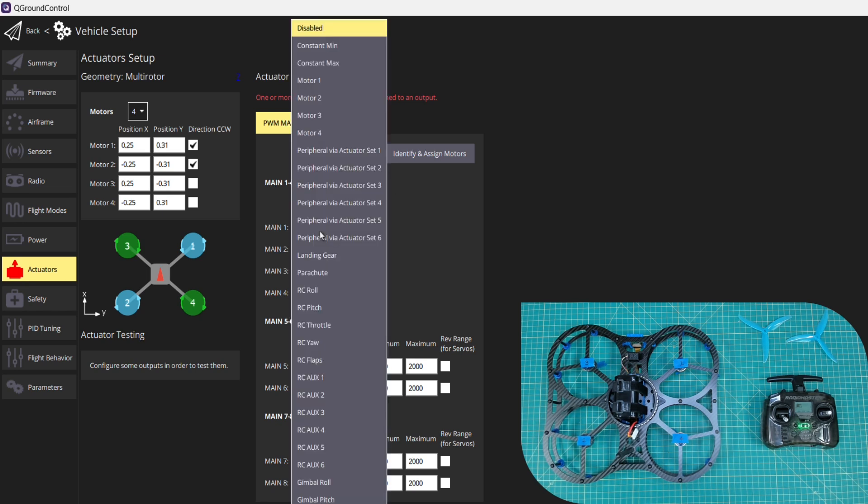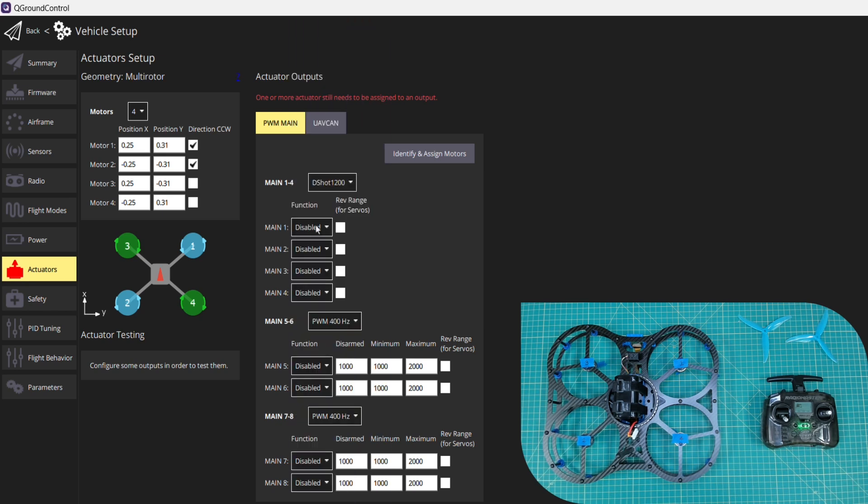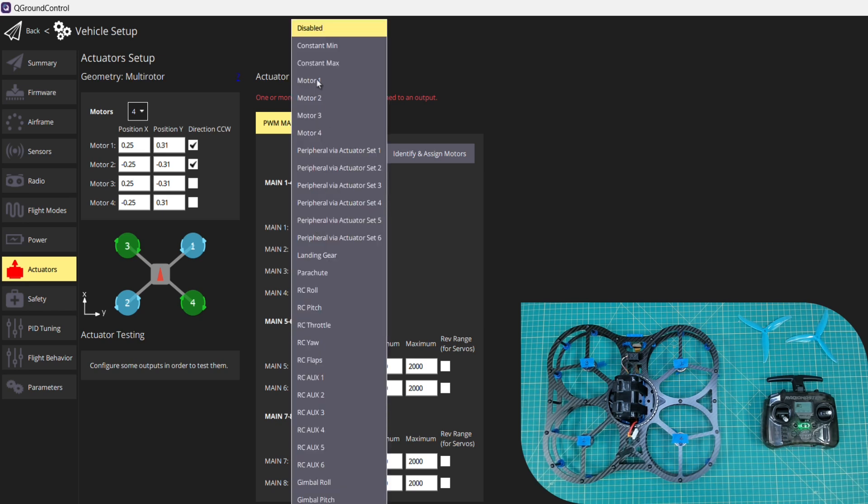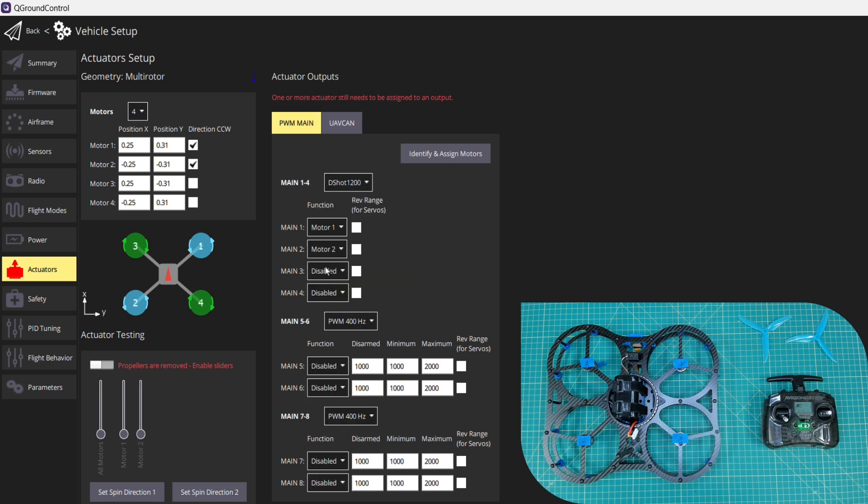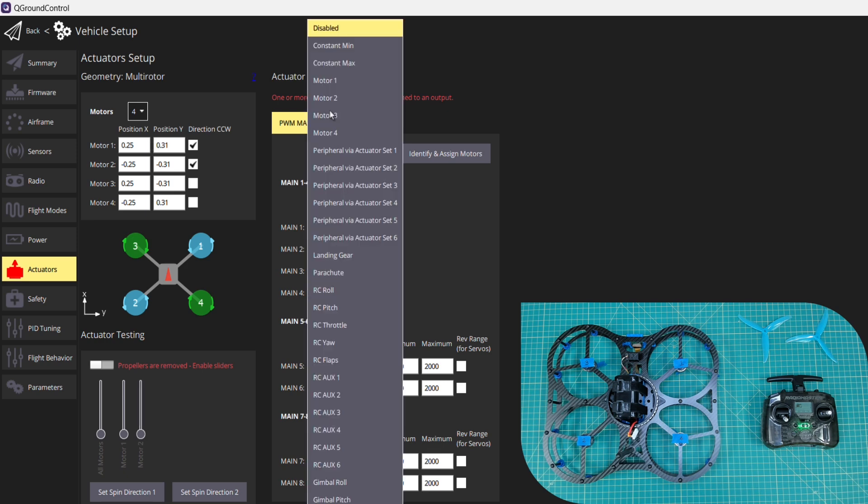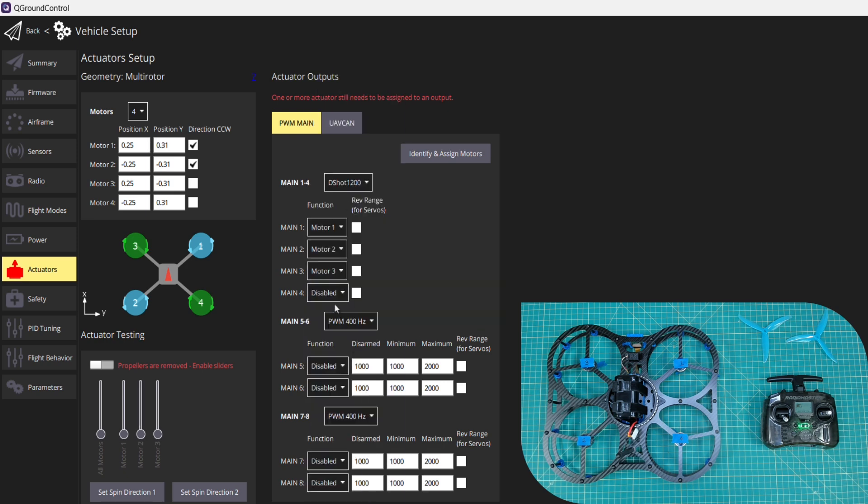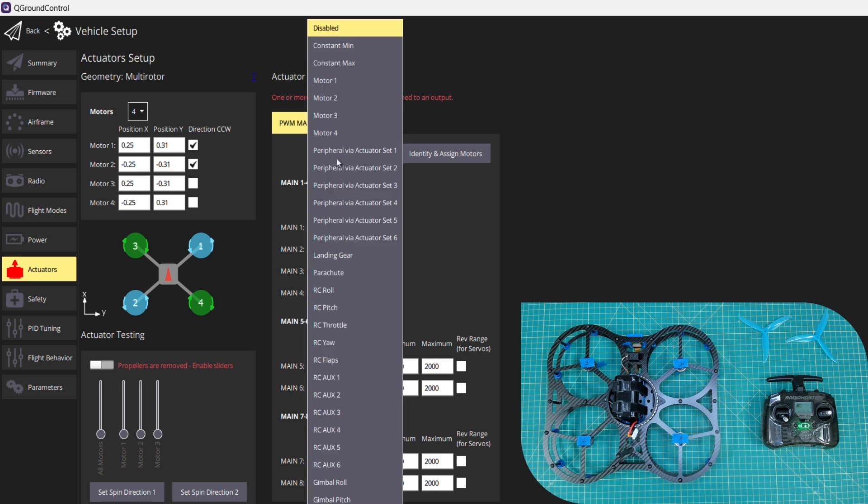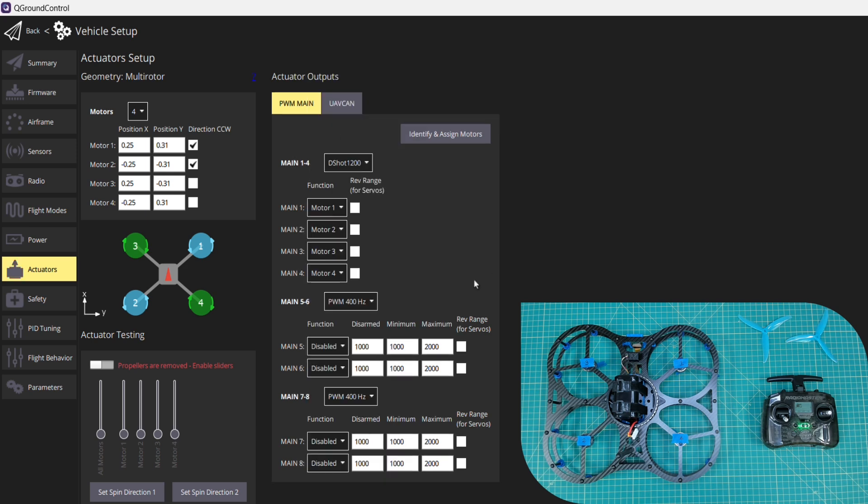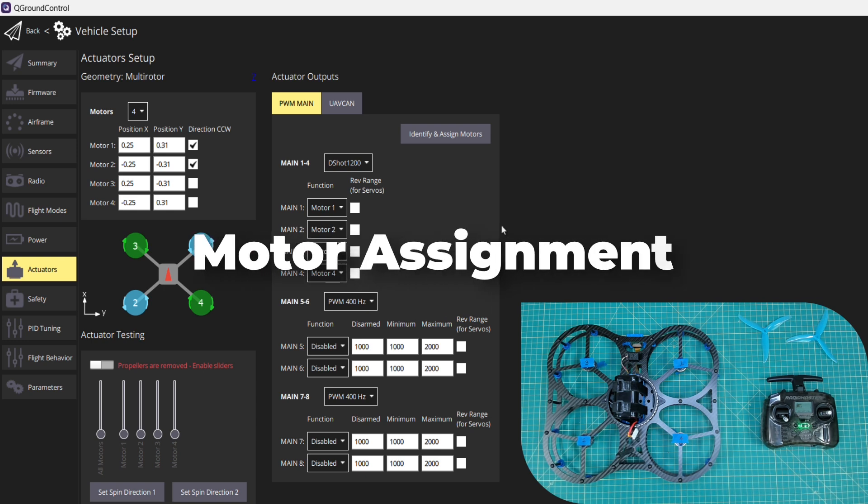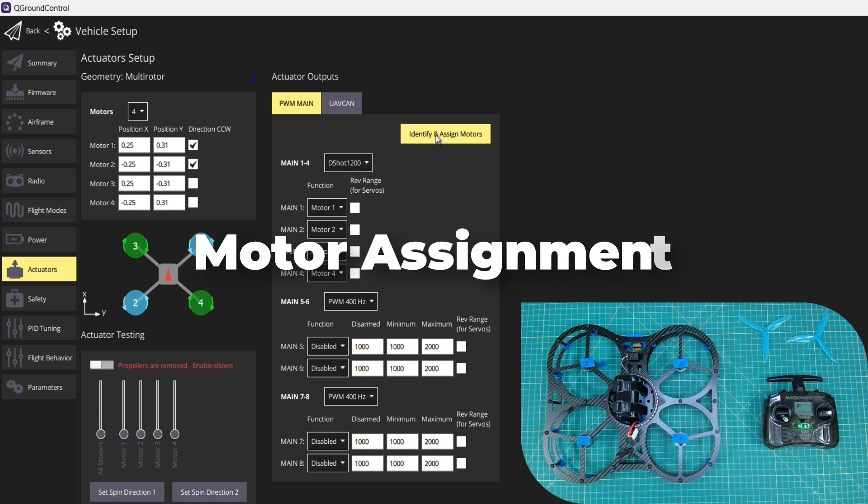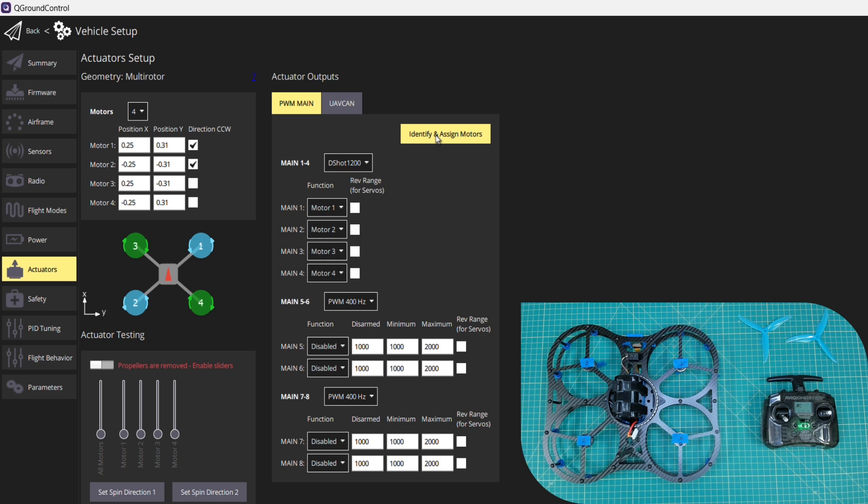We'll set our motor outputs. For main 1, we'll set motor 1. Main 2, motor 2, motor 3, and then motor 4. So those are now set up. What we now need to do is the assignment for the outputs, and that is a wonderful thing that we can now do all through software.